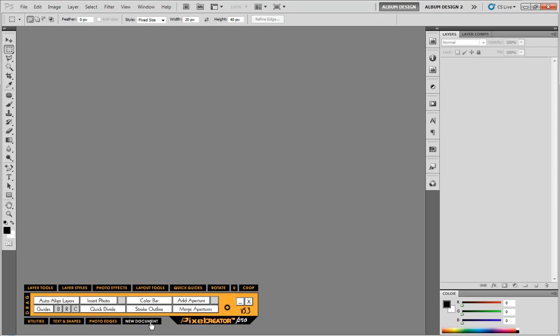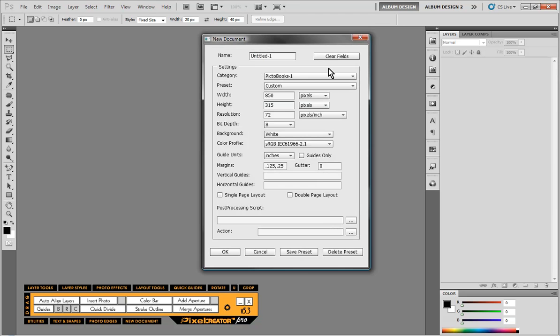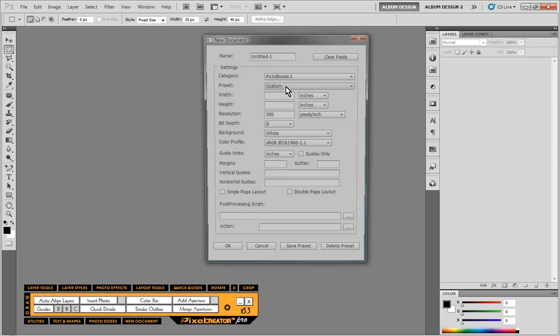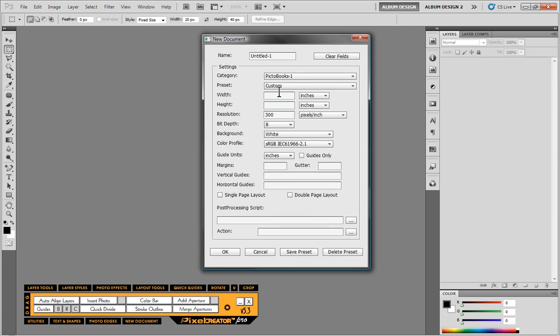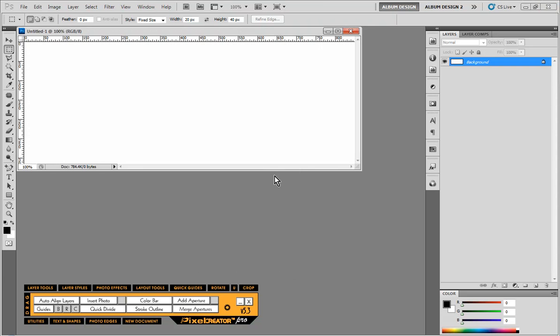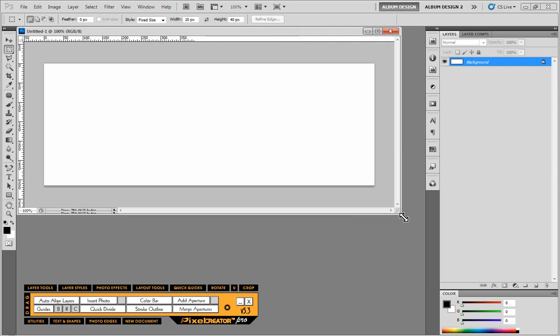First thing we need to do is click on create new document here in Pixel Creator Pro. We're going to hit clear fields and type in 850 and switch to pixels and by 315. So a Facebook cover image is 850 by 315 and because we're designing for the web we only need to do 72 pixels per inch. Click OK and that is our blank image.